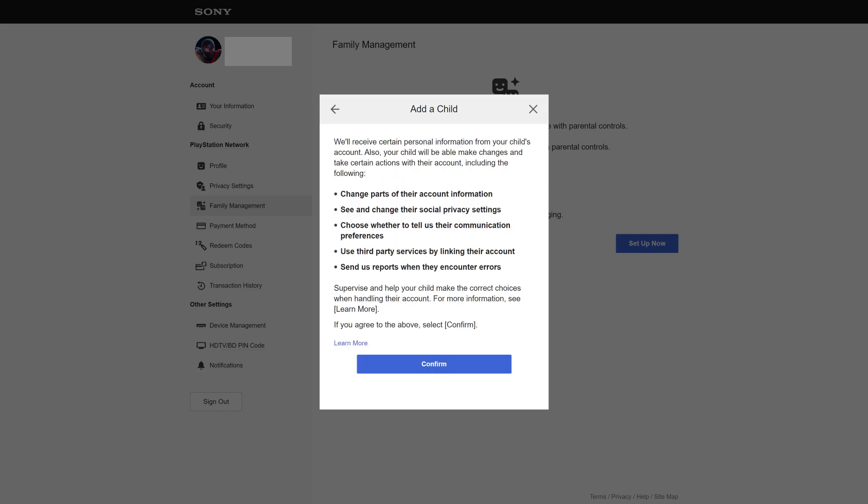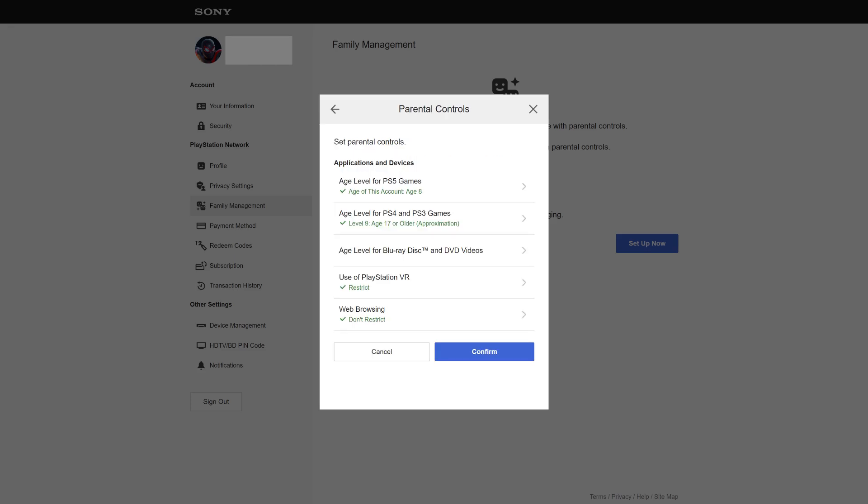The next screen lets you know that Sony will receive some personal information from your child's account, and what you'll be able to change about their account. Step 7. Click Confirm to agree. The Parental Control screen is shown, where you can change the age level for games, Blu-ray and DVDs, whether they can use PlayStation VR and web browsing.